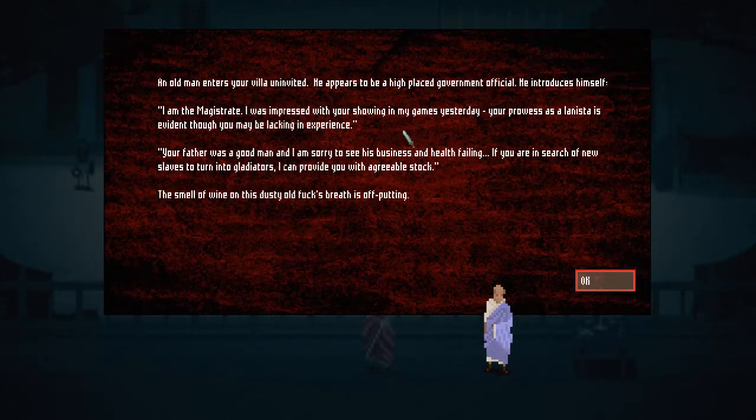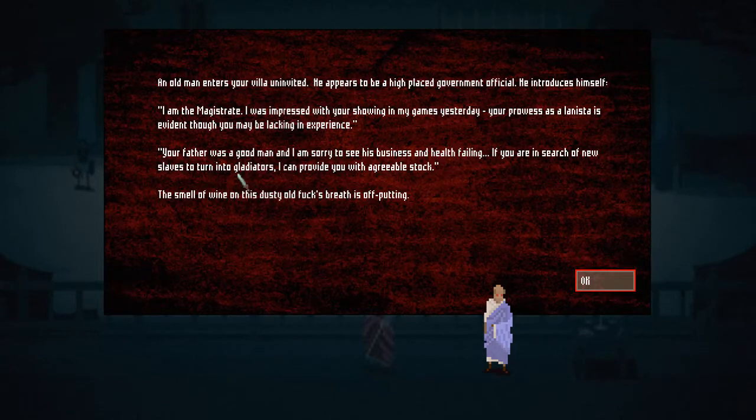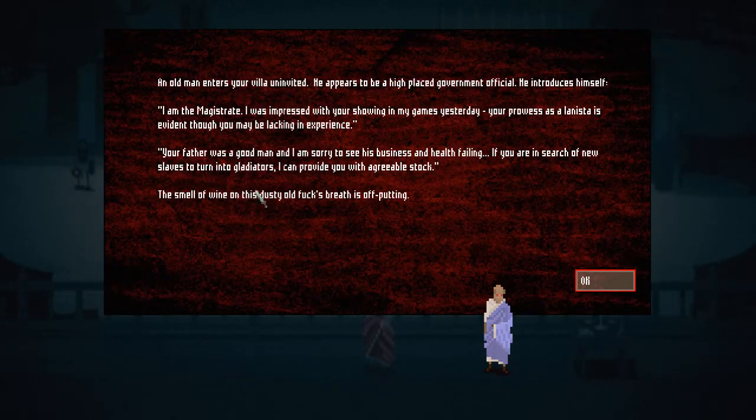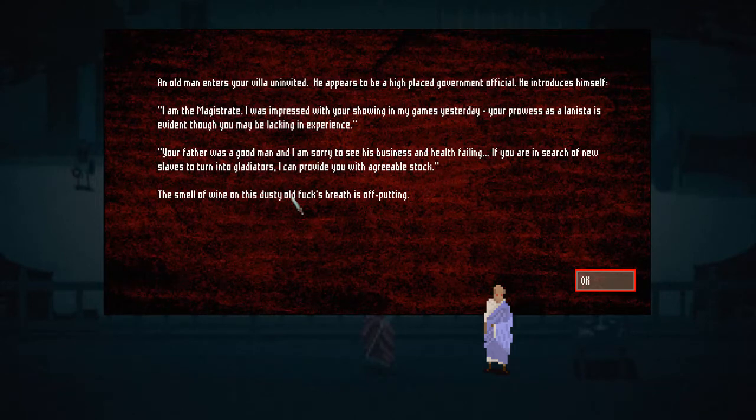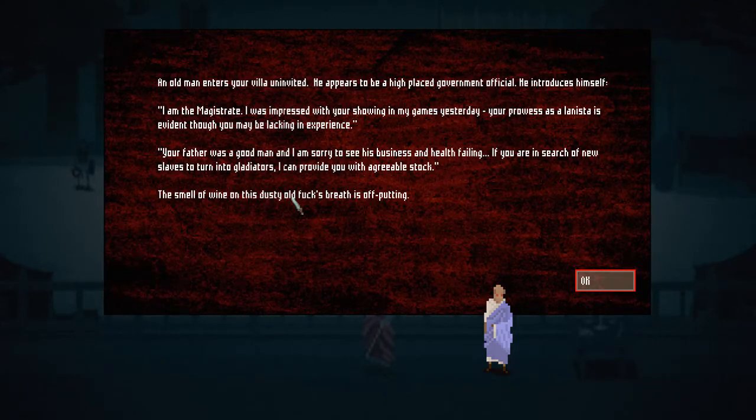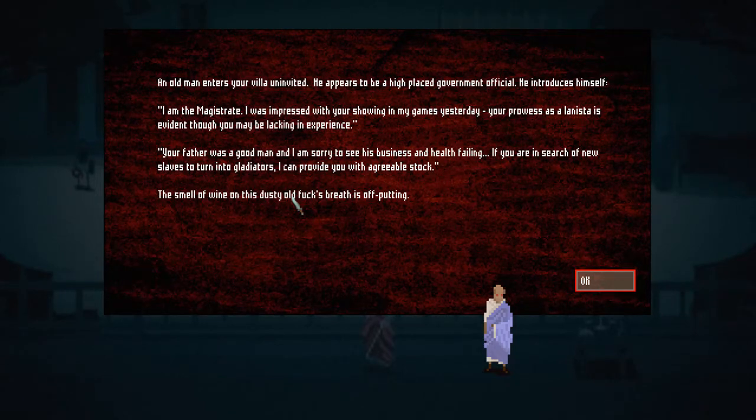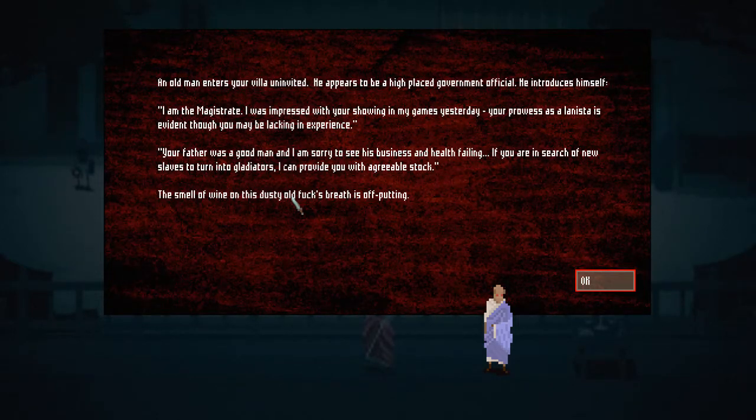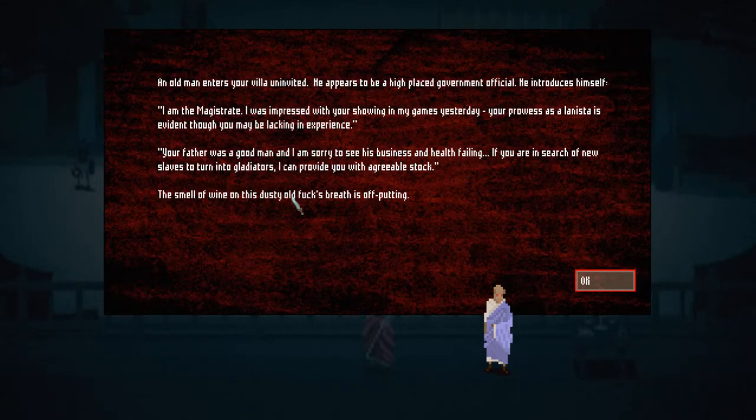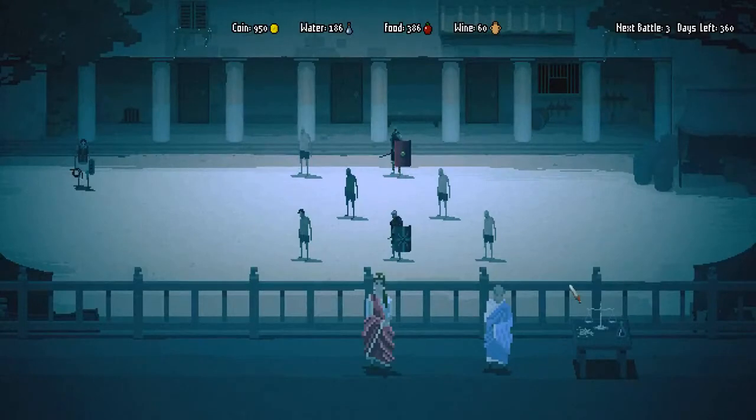I am the magistrate. I was impressed with your showing in my games yesterday. Your prowess as a Lannister is evident, though you may be lacking in experience. Your father was a good man, and I'm sorry to see his business and health failing. If you're in the search of a new slave to turn into gladiators, I can provide you with an equitable stack. The smell of wine and his dusty old fox breath is off-putting. Oh my god, this is one of those- You remember back in the day when you were in school? Or maybe you're still in school. One of those teachers, you know, when they stand next to you and they start to talk to you, explain something. And it's like really, really freaking disgusting breath smells. It's reaching upon your face where you're like, oh shit, please, make it go away. I have one of those teachers.